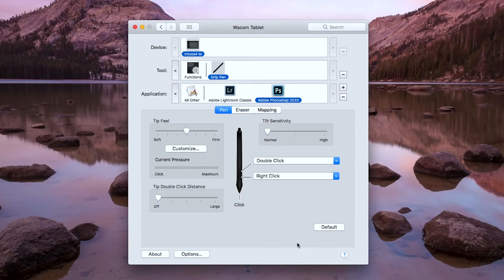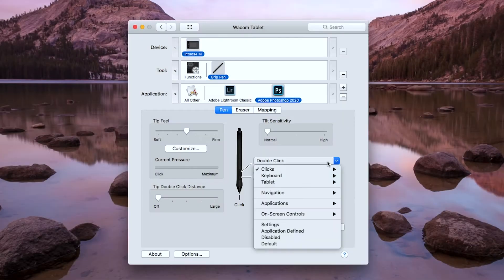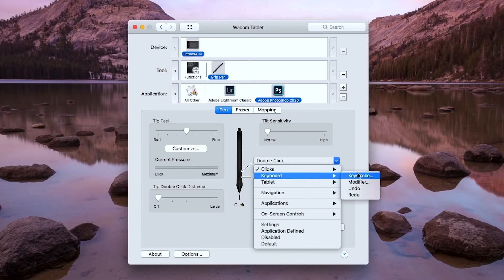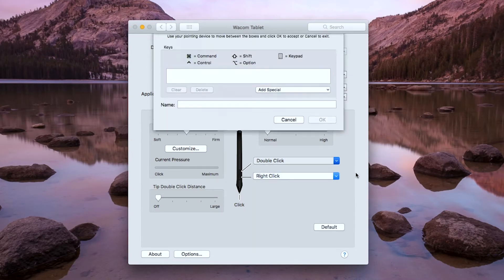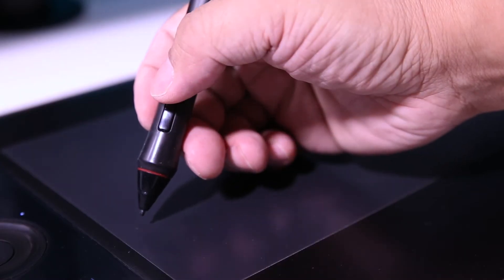The first thing to customize is the pen. I did not change the right click because I need easy access to the brushes, which is accessible by the right click. I change the middle click to keystroke and type Command C, so every time I need to undo something, I just click the middle button.